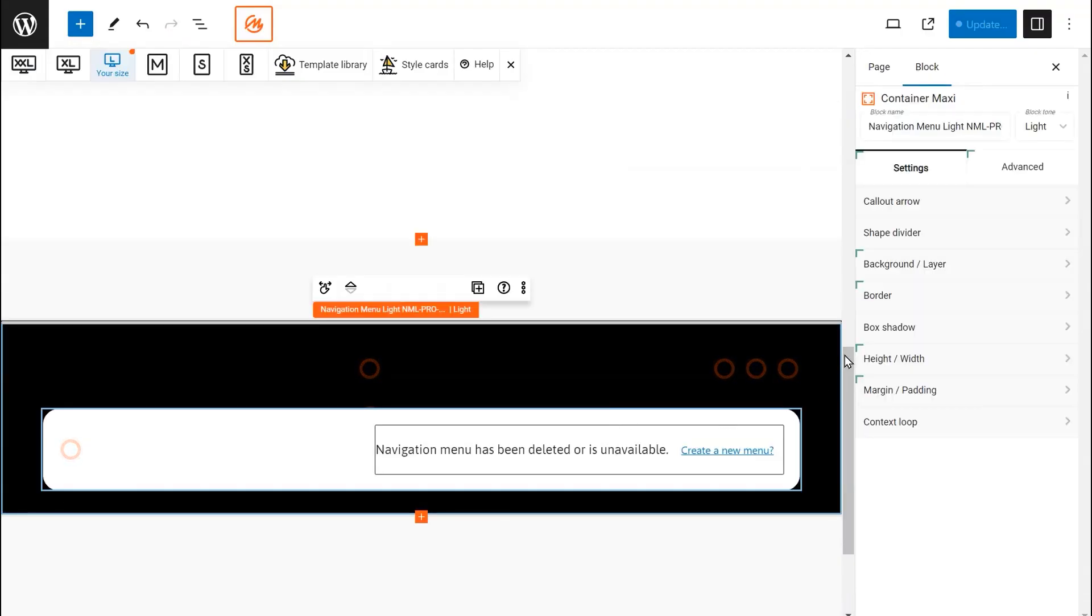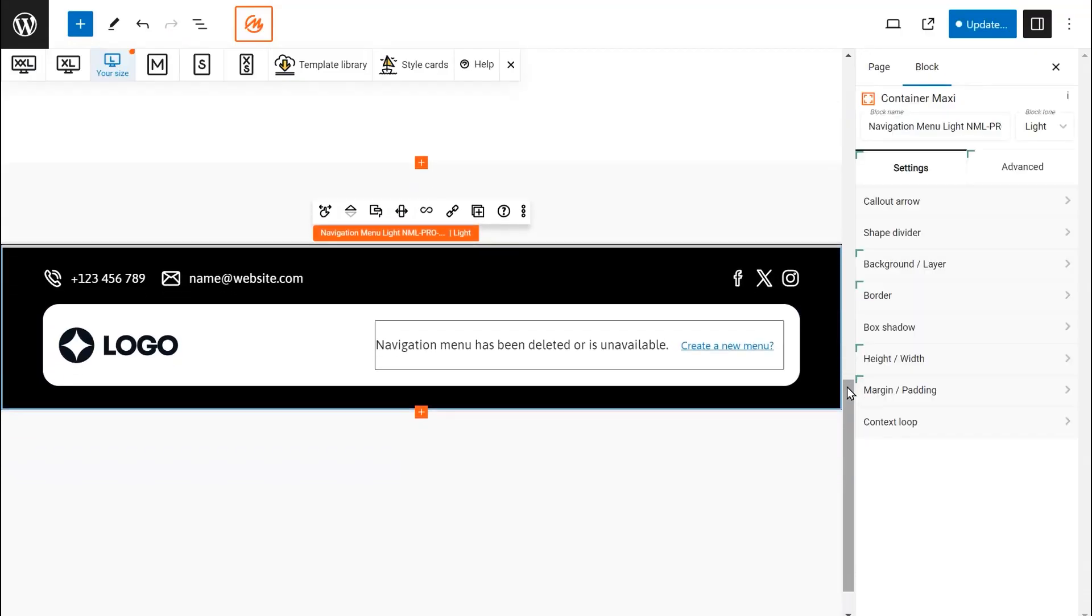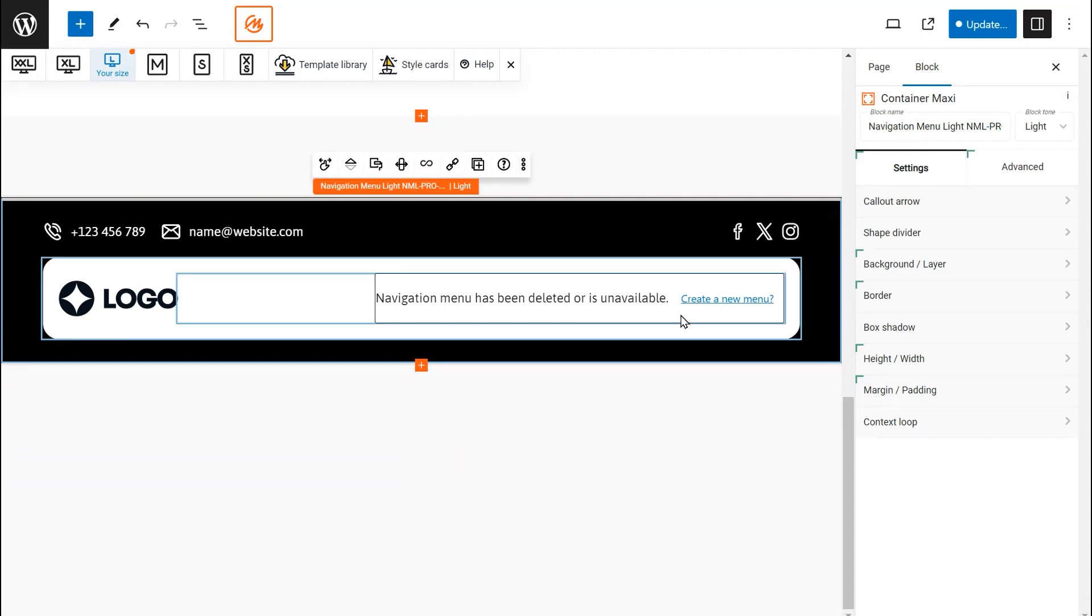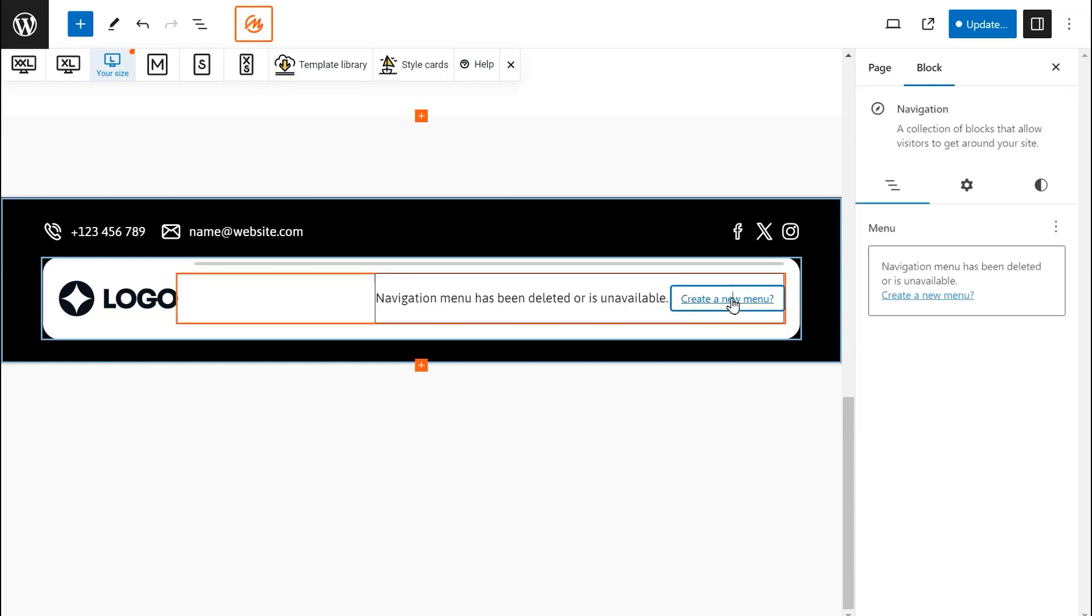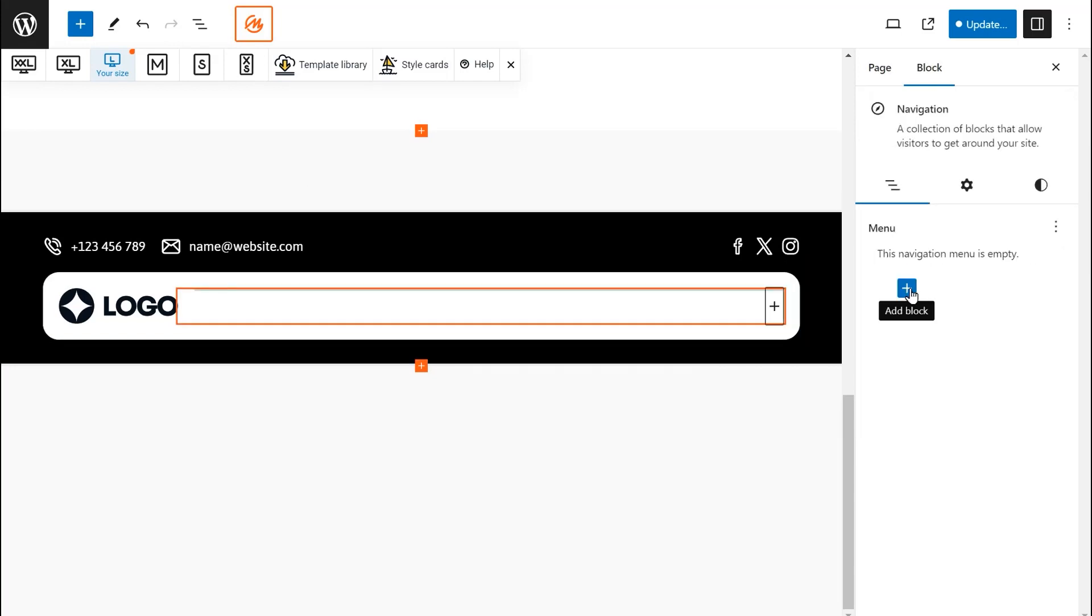Once the pattern loads, you'll see a message prompting you to add your menu. Click the Create New Menu link. This will open the default WordPress menu settings in the sidebar.